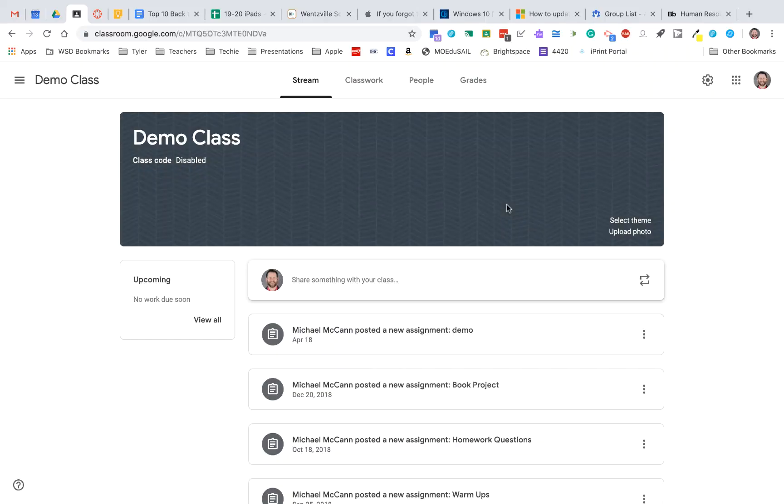For this back-to-school tech tip, just wanted to go through some of the options you have in Google Classroom and one critical tip for Canvas users.